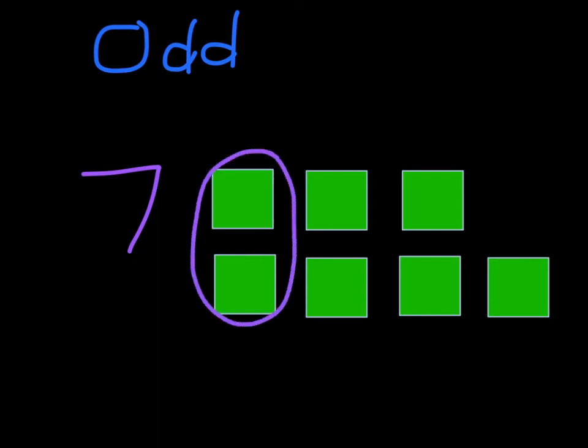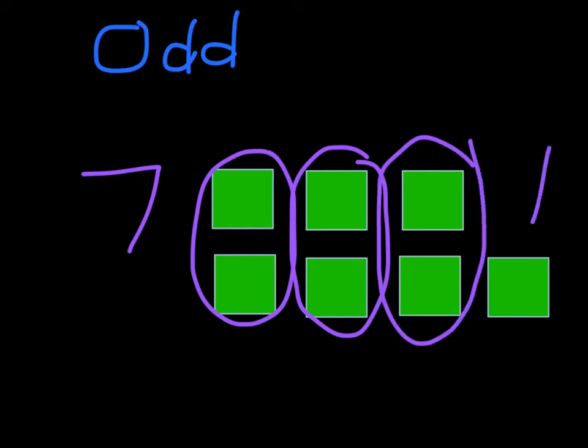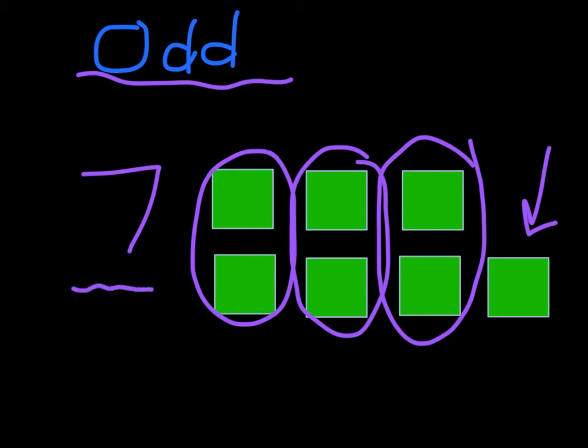Those two can be paired up or partnered up. Those two can be paired up or partnered up. Those two can be paired up or partnered up. But ah, look. Now I've got one guy left who has nobody to partner up with. That makes this set of blocks an odd numbered set. So that means the number 7 is an odd number.